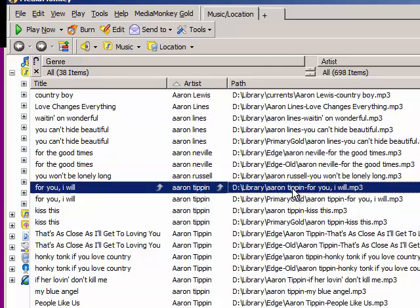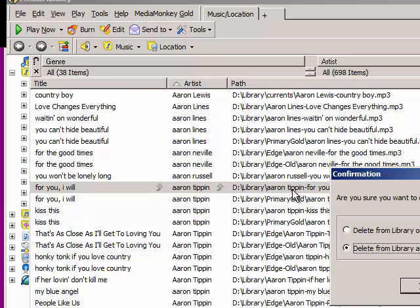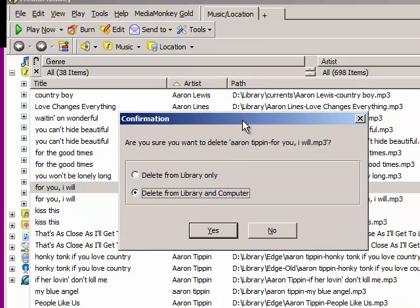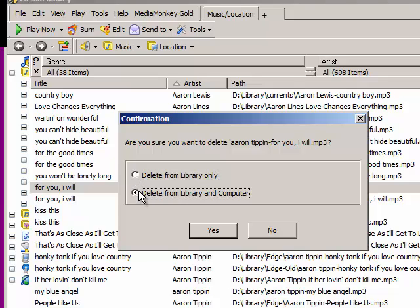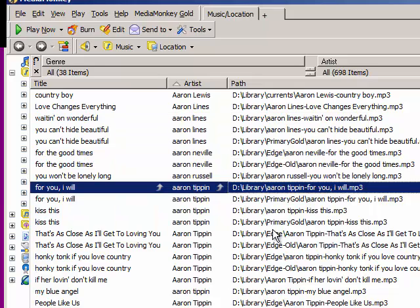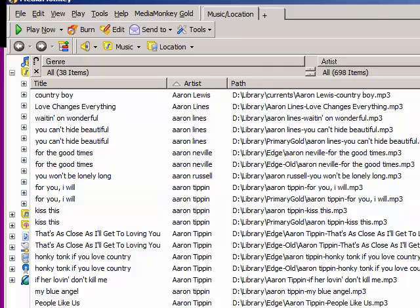If I select the file and hit the Delete key on the keyboard, I can have MediaMonkey remove it from its library database, or I can have it totally delete the duplicate from the computer altogether. You may want to delete your duplicates, but it's not necessarily important whether you do or not. No matter how many copies you have of a file, MusicOne will make only one song card with exactly the same title and artist.